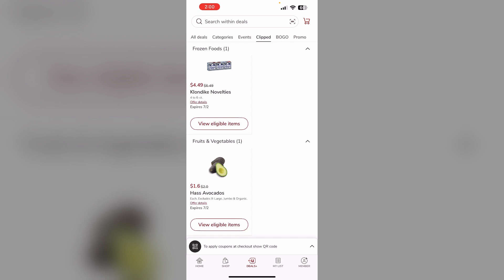It's a good idea to clip coupons for items you think you may buy and make a shopping list of deals you want to take advantage of. Reward points can be redeemed for gas discounts or other rewards. Check your point balance in the app.